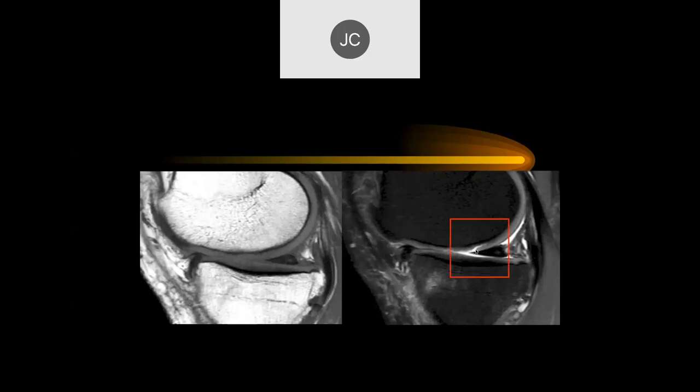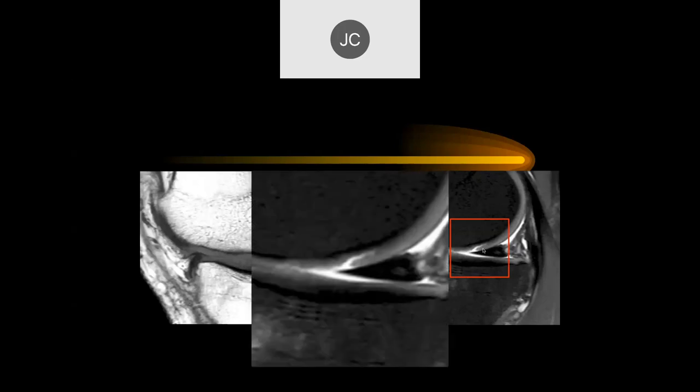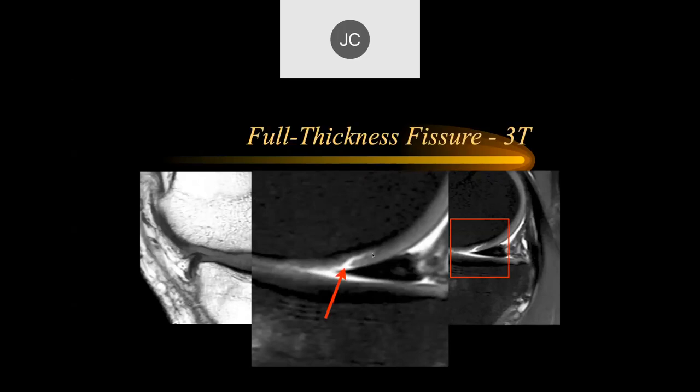If you try to measure this, you have to measure from there all the way over to there, because presumably if they're going to do a graft, they'll need to remove the unstable part. As John was saying, in a kid they might want to preserve it, but in adults that doesn't work very well — you usually have to remove the unstable fragment.